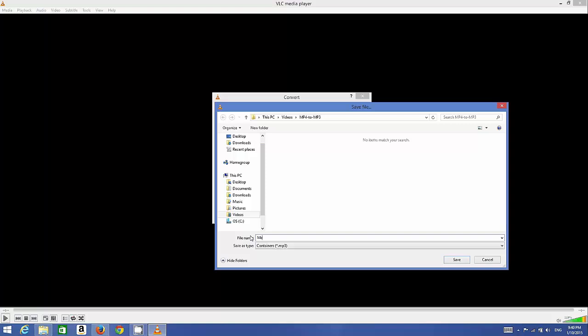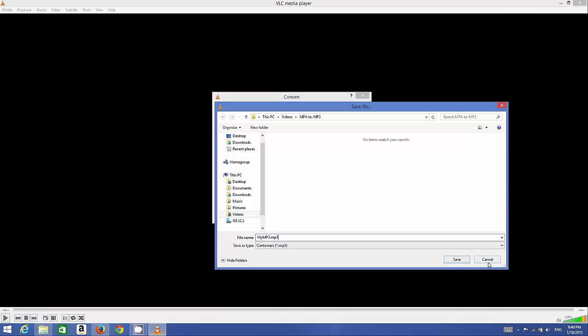Then in the name of the MP3 file, you can give any name. For example, 'my mp3.' Then you need to give the extension .mp3. Don't forget to give this .mp3 extension, otherwise it may cause some problem while opening this audio file.